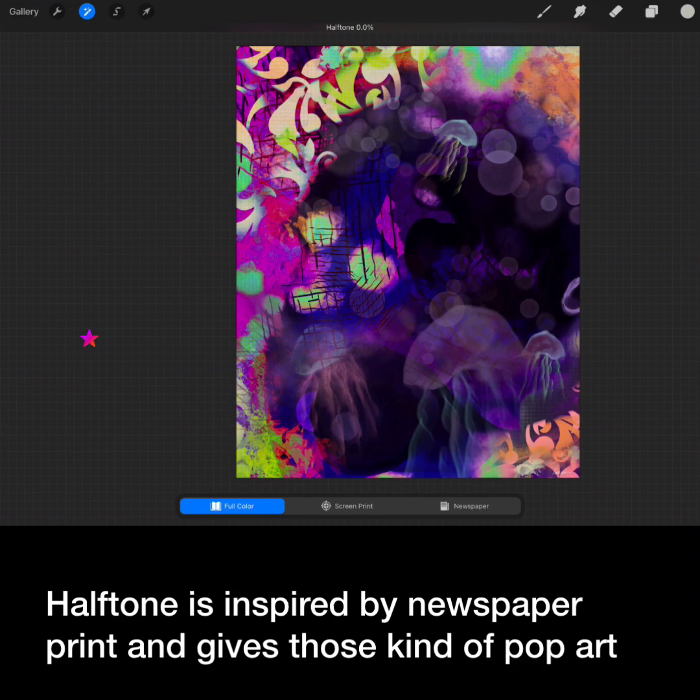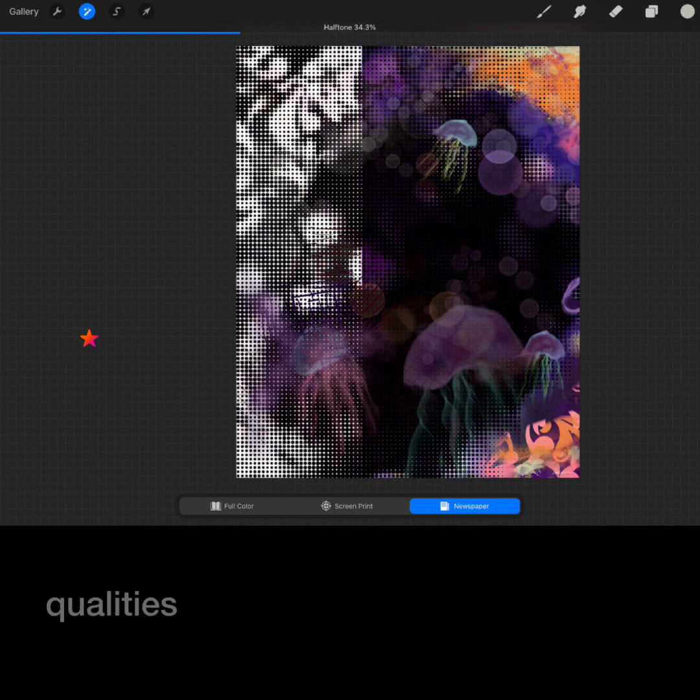Half tone is inspired by newspaper or print and gives us those kind of pop art qualities, kind of like a Lichtenstein painting.